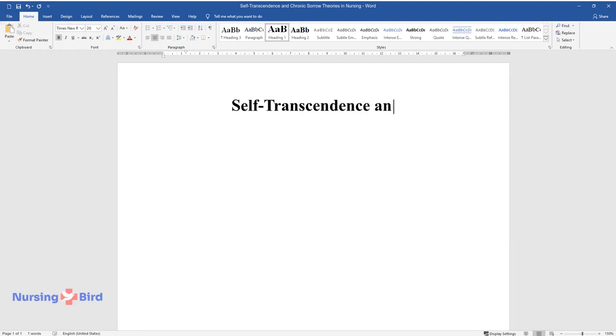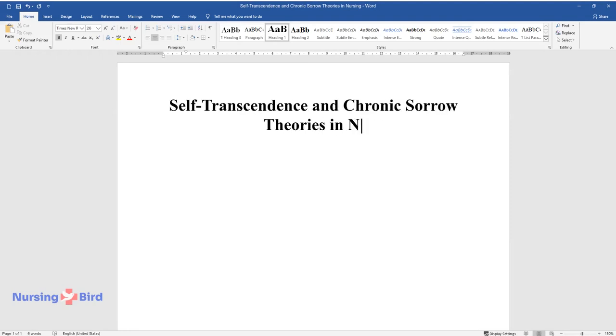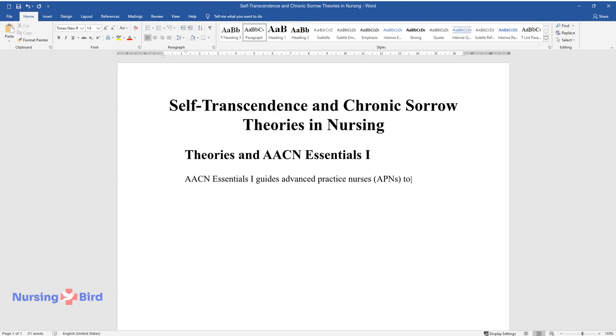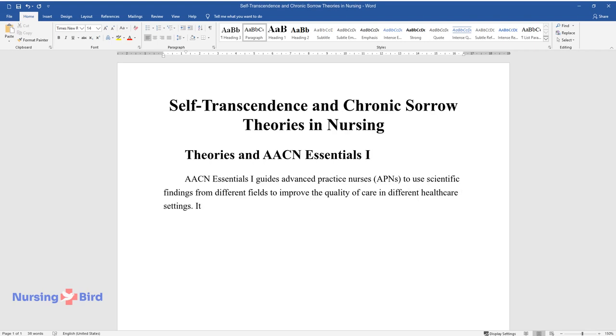Self-Transcendence and Chronic Sorrow Theories in Nursing. Theories in AACN Essentials 1. AACN Essentials 1 guides advanced practice nurses, APNs, to use scientific findings from different fields to improve the quality of care in different healthcare settings.